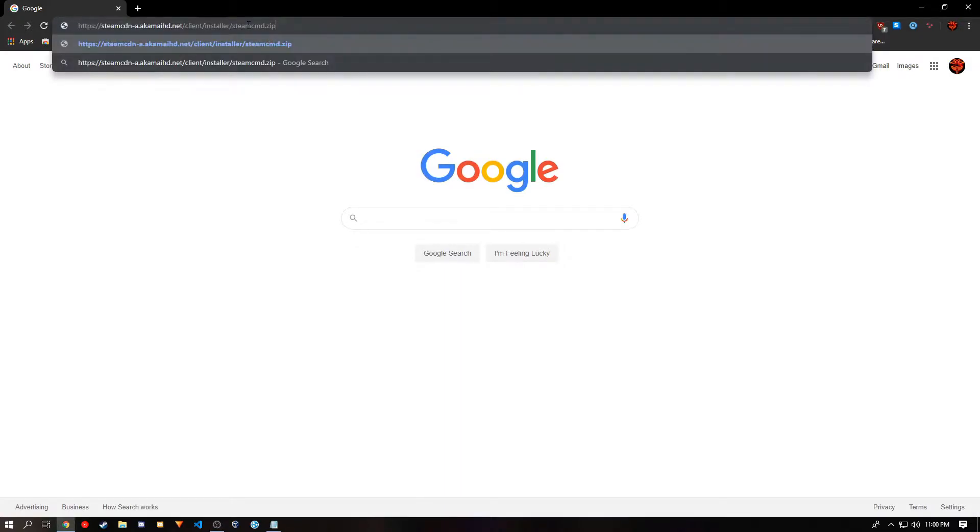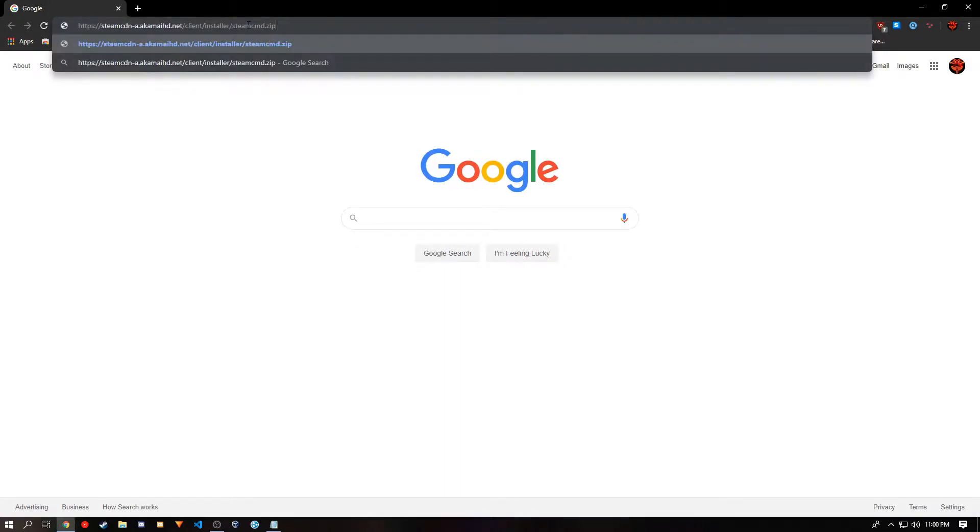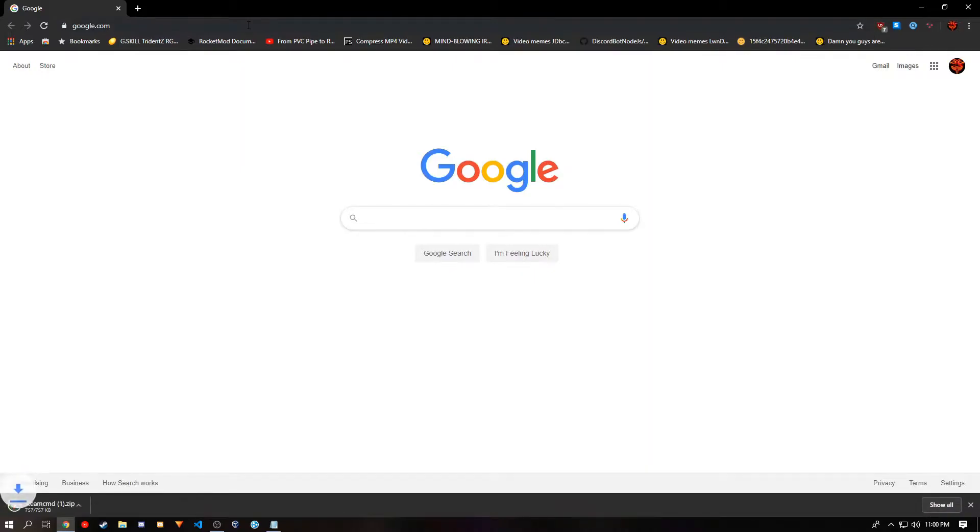First off, you want to go to the SteamCMD website and download SteamCMD. Simple enough.